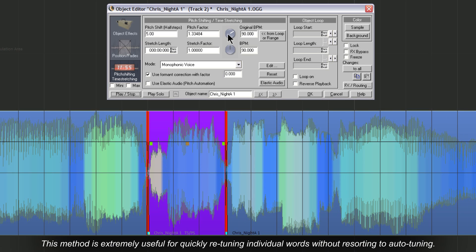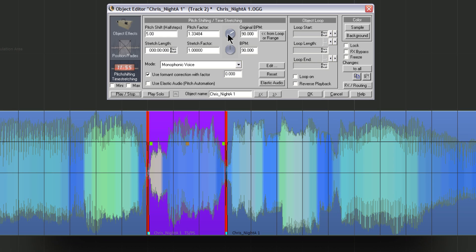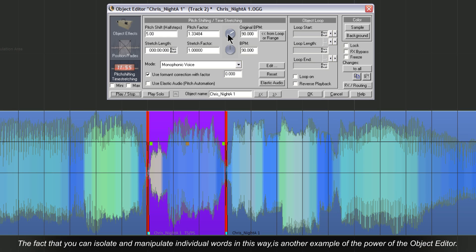This method is extremely useful for quickly retuning individual words without resorting to autotuning. The fact that you can isolate and manipulate individual words in this way is another example of the power of the object editor.